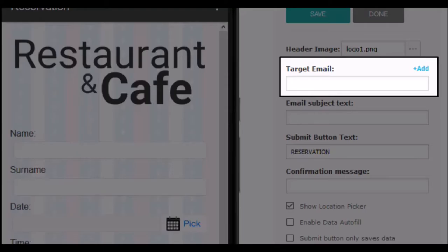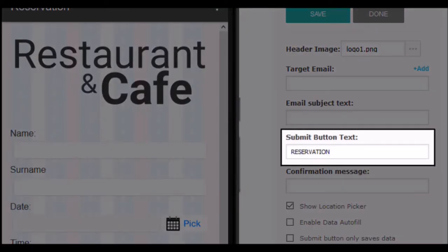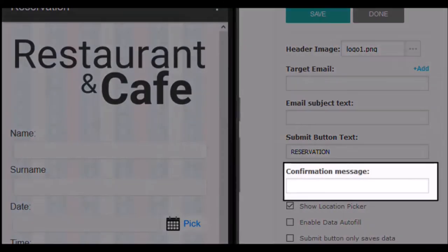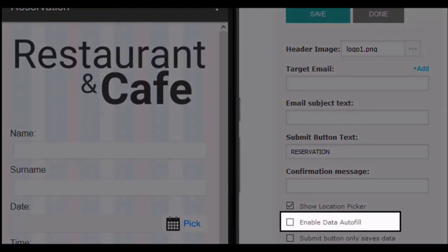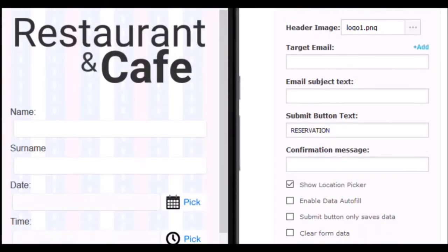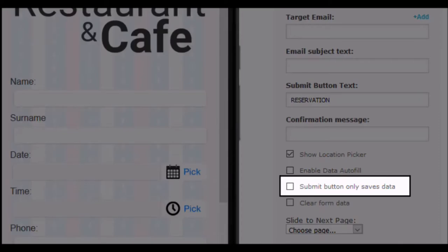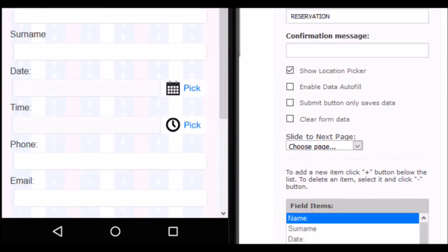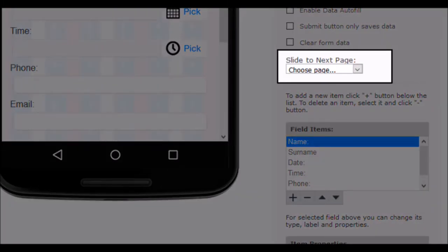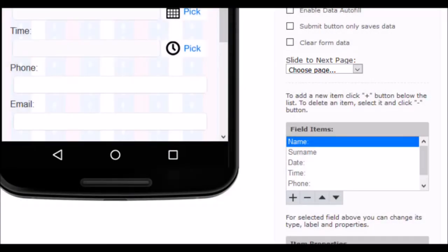If you want to add multiple email addresses, use the add button to enable another field. In the next field, type the text that will have the send button of the form — in this case, we have used the word book. The confirmation message will be the message that the user sees immediately after submitting the form — write a clear and short sentence. Check if you want the user to choose their location. Enable auto-completion of data. If you want the send button to save only the data, check this box. Or enable the delete data button for the user to erase all data with one click. In the drop-down list, choose a page if you want the user to access another page of the application using the swipe gesture. Finally, we have to configure the fields that we will ask the user to complete.